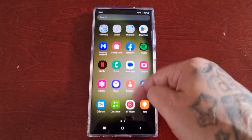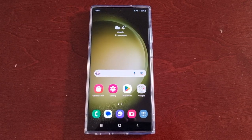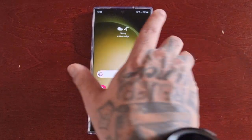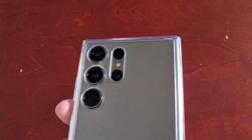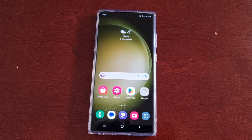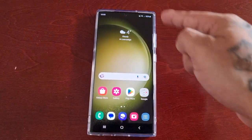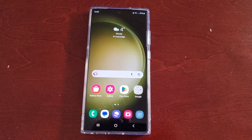It's your boy the Android Doctor back again with another video. I'm here with the Samsung Galaxy S23 Ultra and this time I'll be showing you how to change how the call display appears when using other apps.